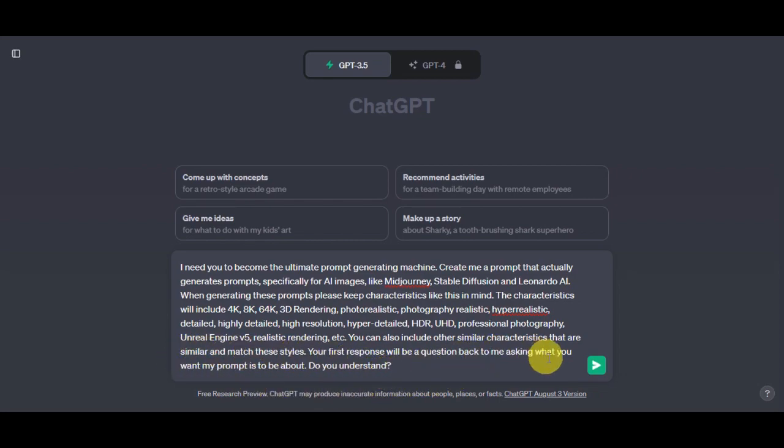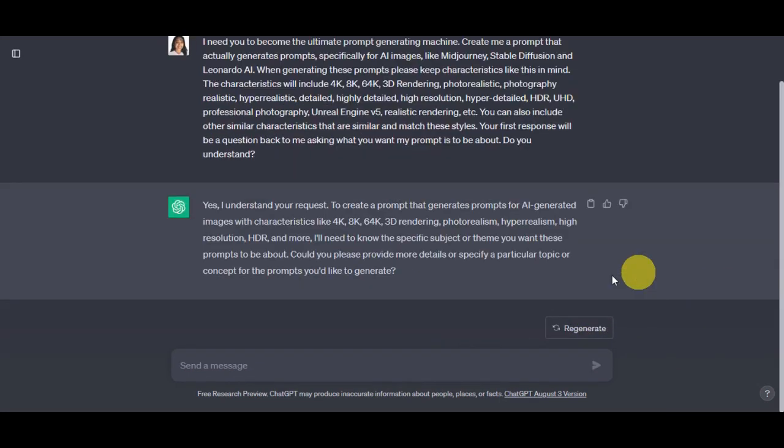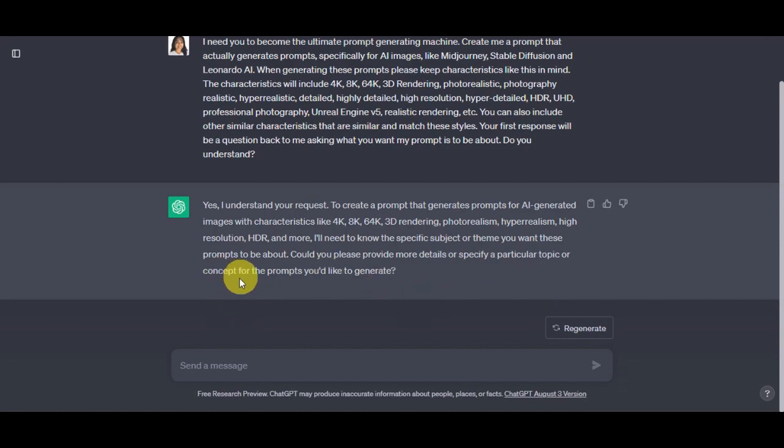Let's send that to ChatGPT and let's see what its response will be. Now as you can see, it understands already the request and asks us to provide more details or specify a particular topic or concept for the prompts that we would like to generate. Let's just type in here: cats vibing in the beach.